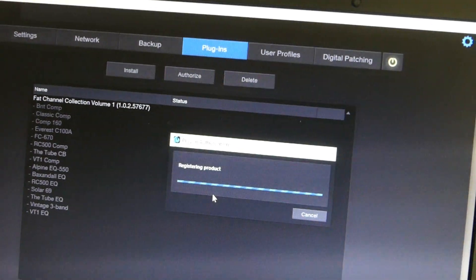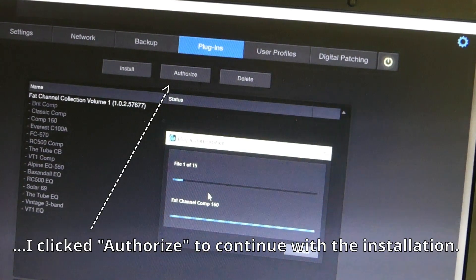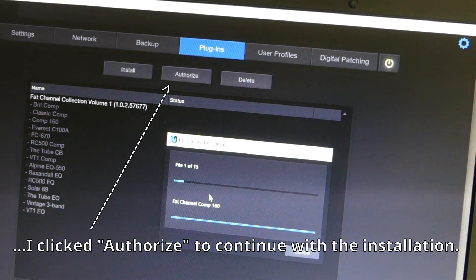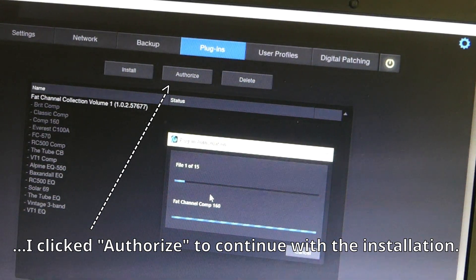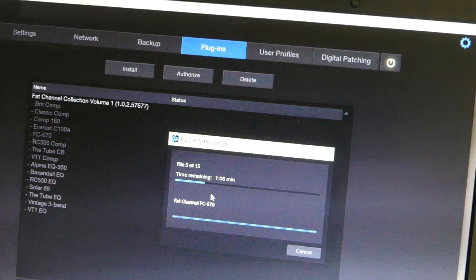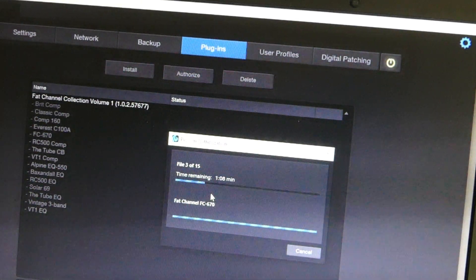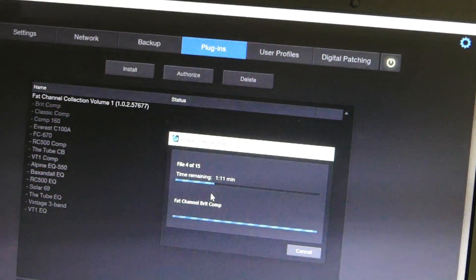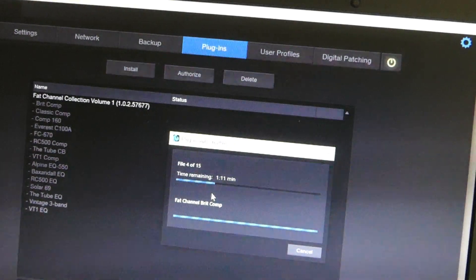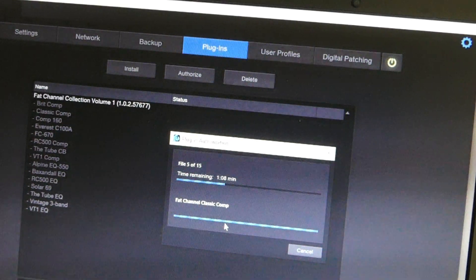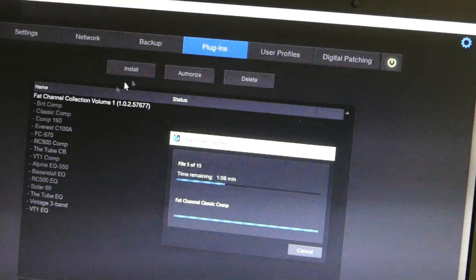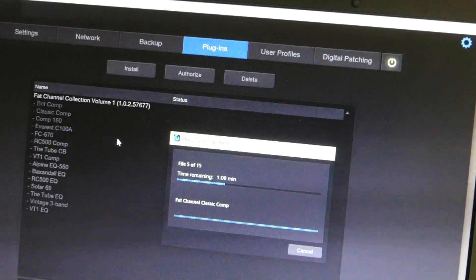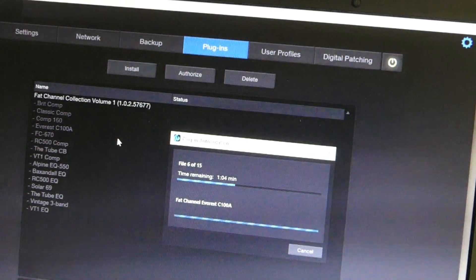All right, so it's going to go through and is in the process of authorization. When it's going through each one, it's authorizing it to be used with the console that the Universal Control is attached to. So we'll come back to this here when it's done.